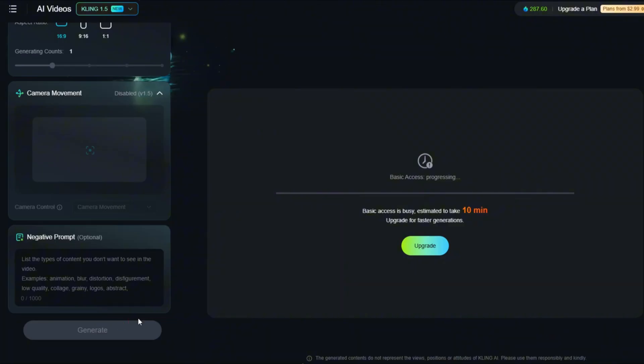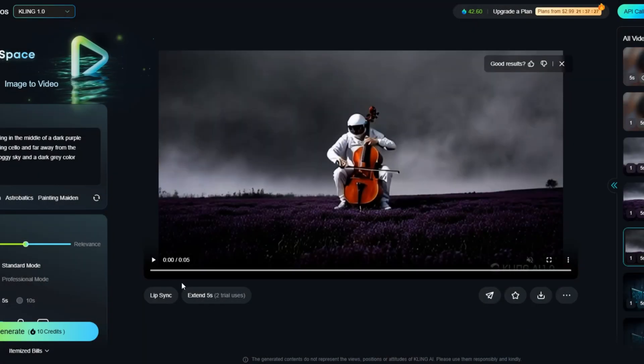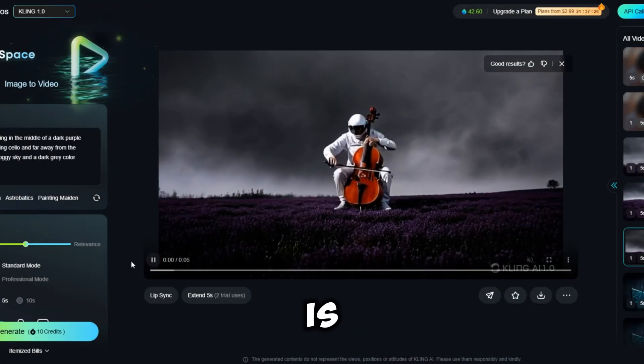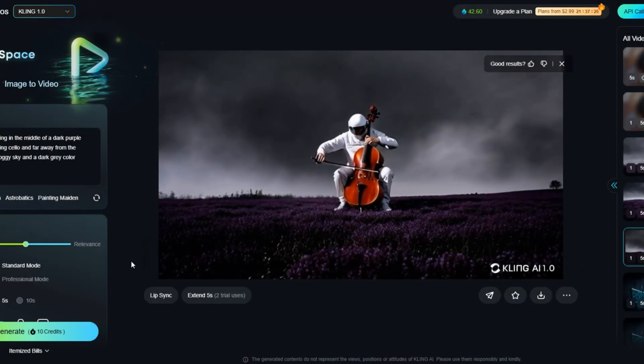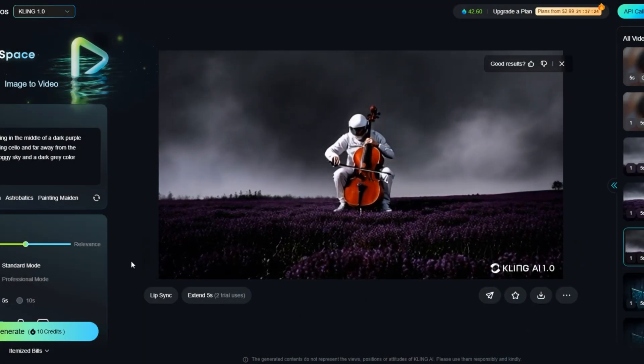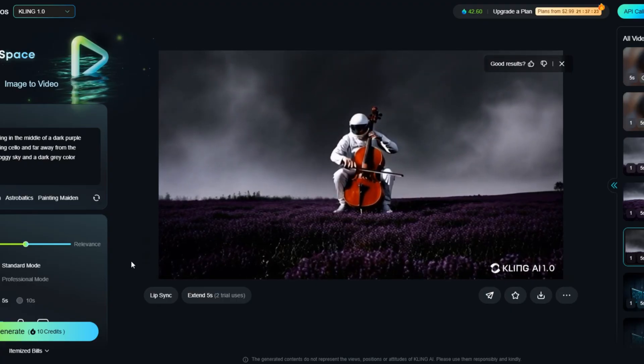And wait for the results. Here it is. Amazing, isn't it?